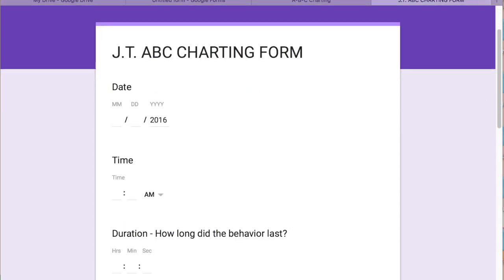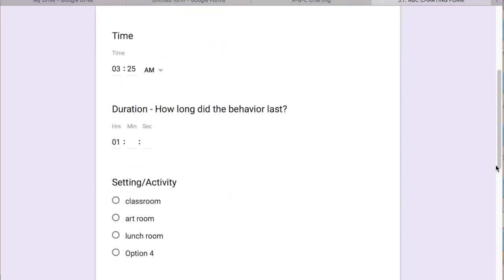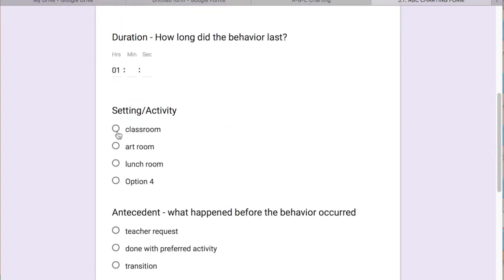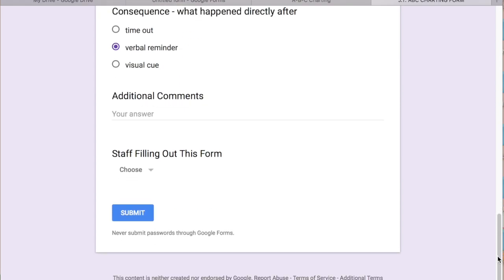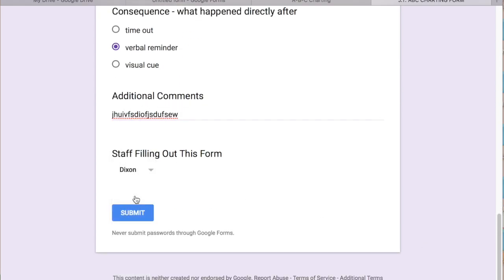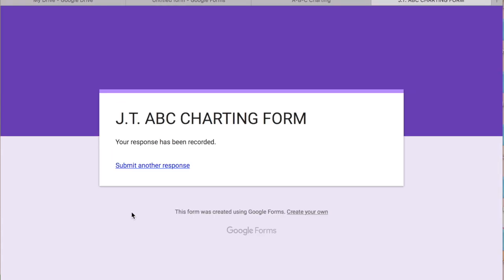So if you want to have like a little trial, see what it looks like. So time, three, oh that's not a good time. 25 duration. Say it lasted an hour. Setting was the classroom because of teacher request. The student talked back. He was given a verbal reminder. Lots and lots of good stuff. Click send, submit. It's been submitted, submit another response.